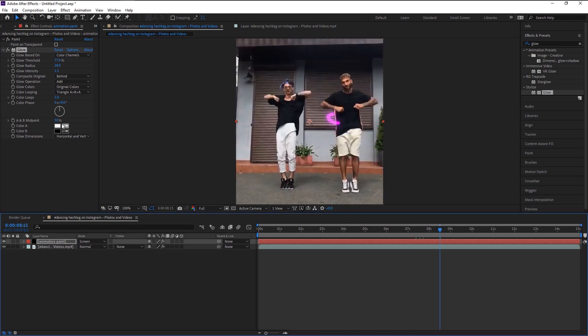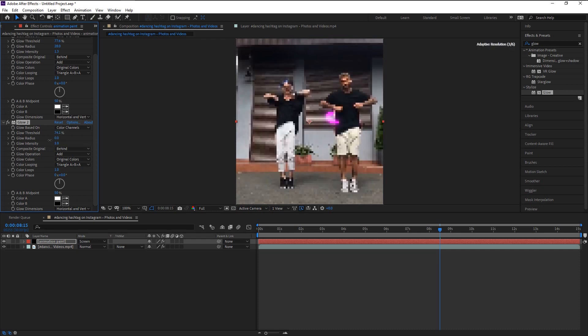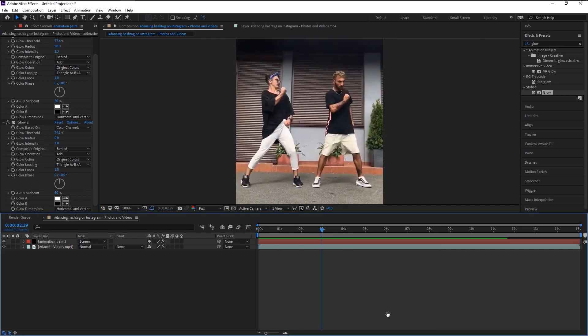If I press control D to duplicate it, you can see the glow looks more bright. Decrease the intensity and radius a little. Let's play it and see the final effect.